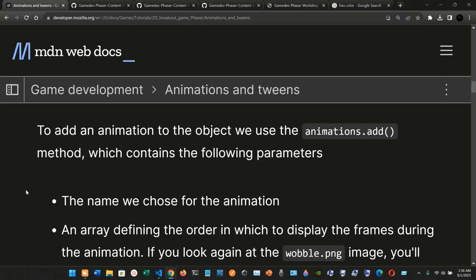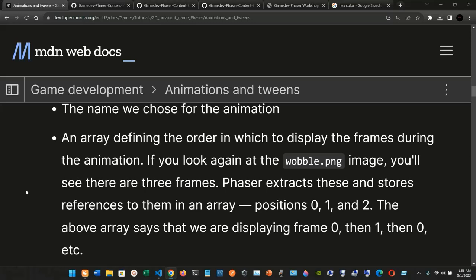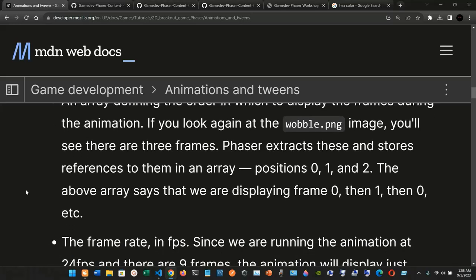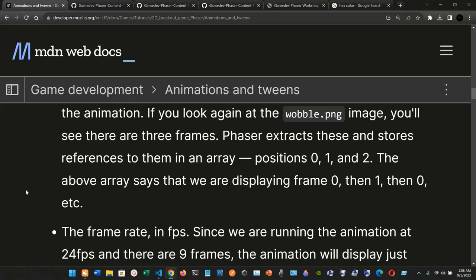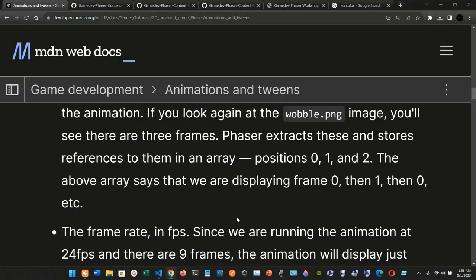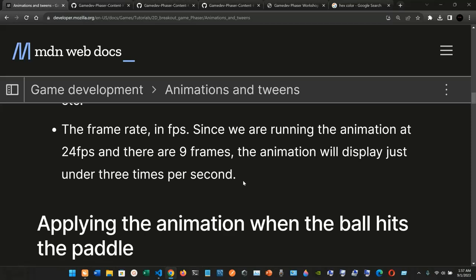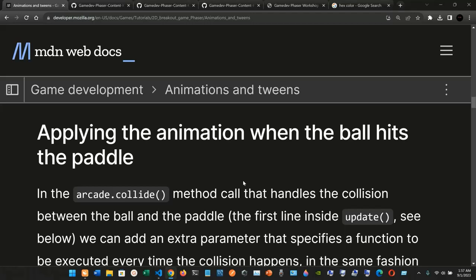To add an animation to the object we use the `animations.add` method, which contains the following parameters: the name chosen for the animation, the array defining the order in which to display the frames, and the frame rate in fps. The wobble.png image has three frames — Phaser extracts these and stores references at array positions zero, one, and two. The array specifies displaying frame zero, then one, then zero, etc., at 24 fps, so the animation displays just under three times per second.